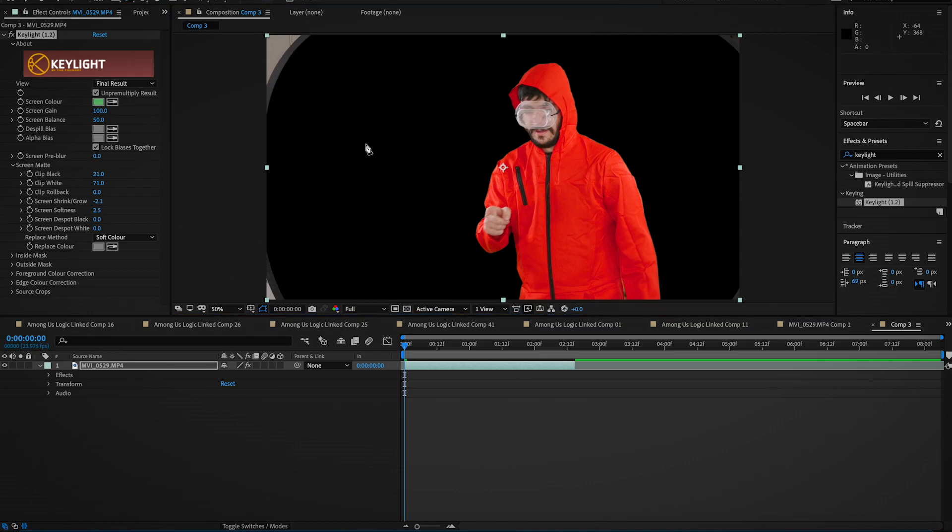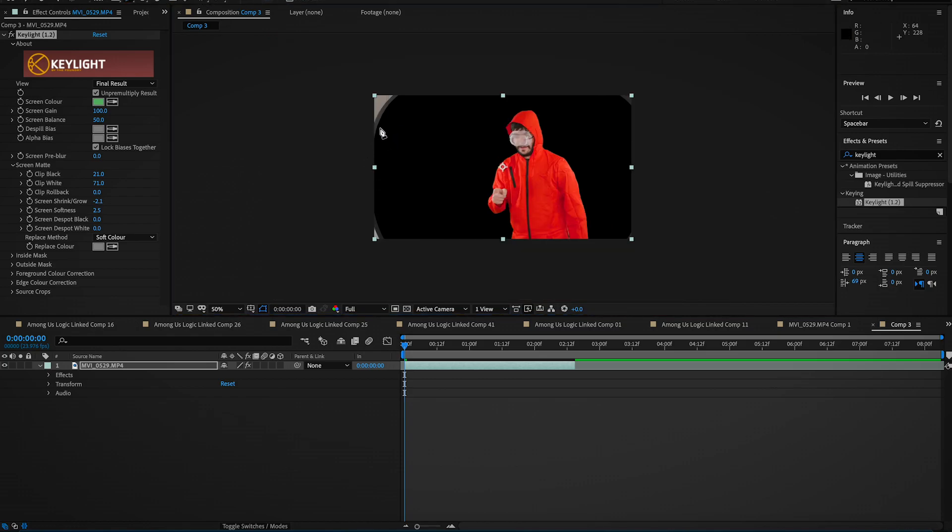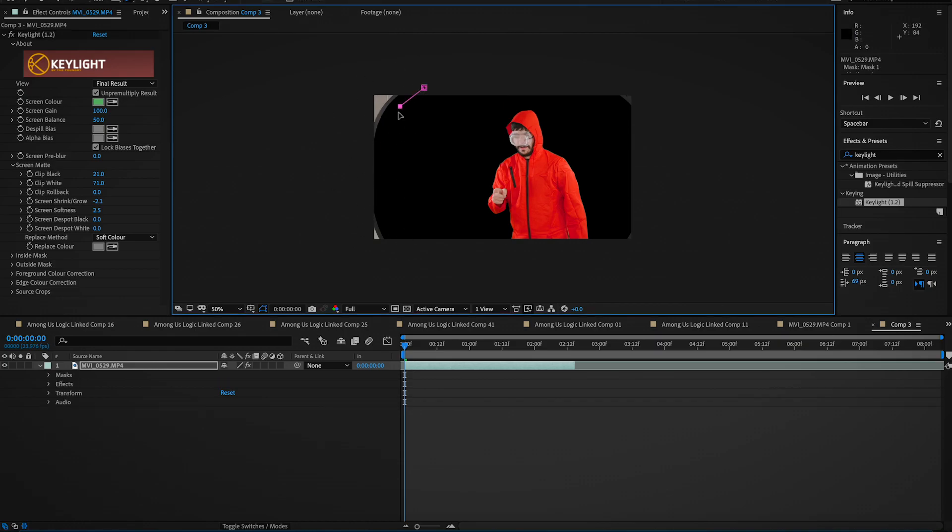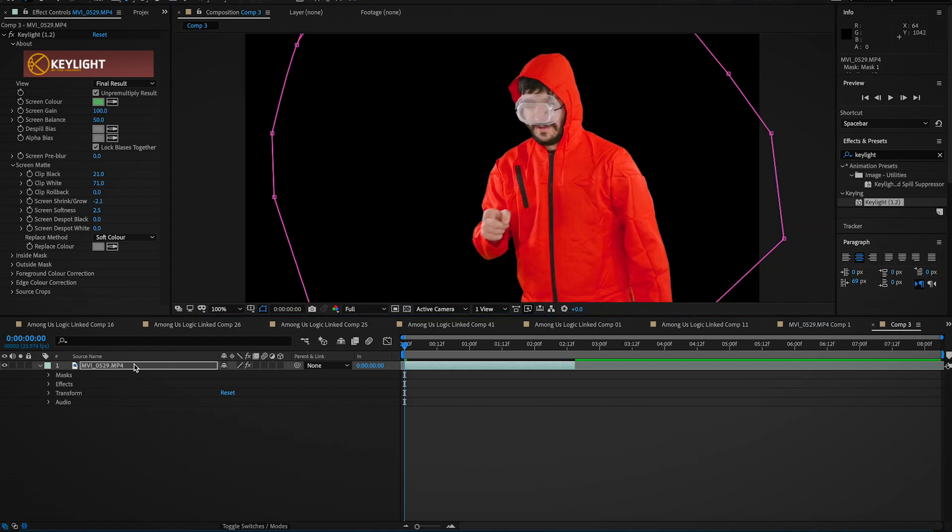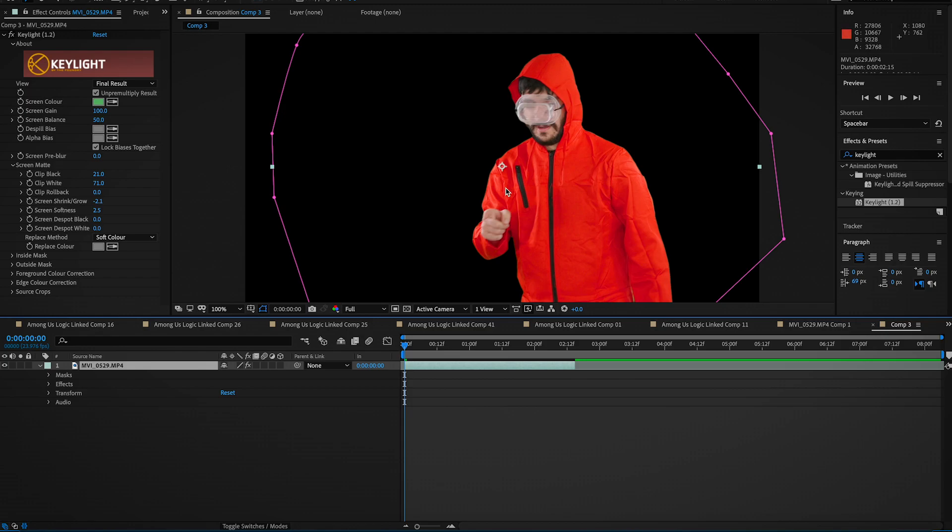So next step here obviously we have, since it's the pop out green screen, we have the edges of the screen here so we're going to want to mask that out as well. Okay, so and then we have basically our isolated clip of Joseph here.